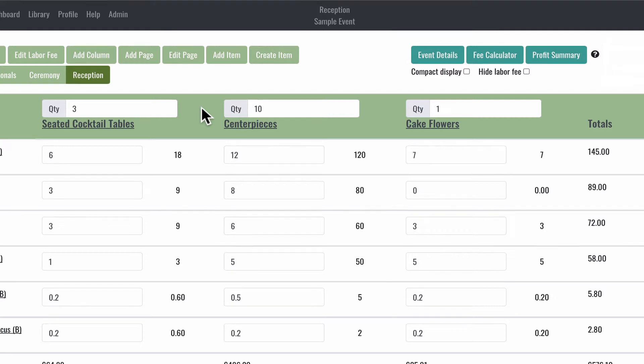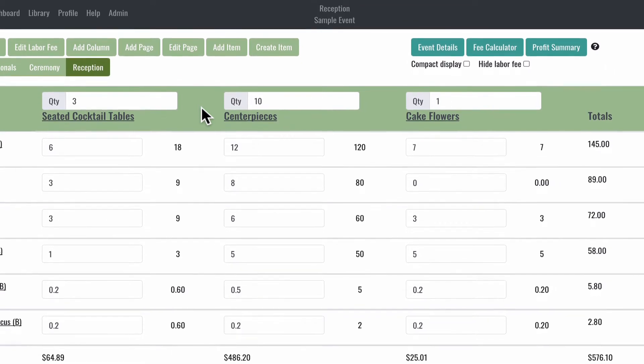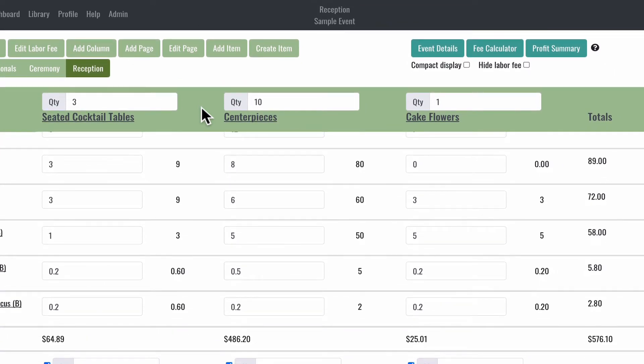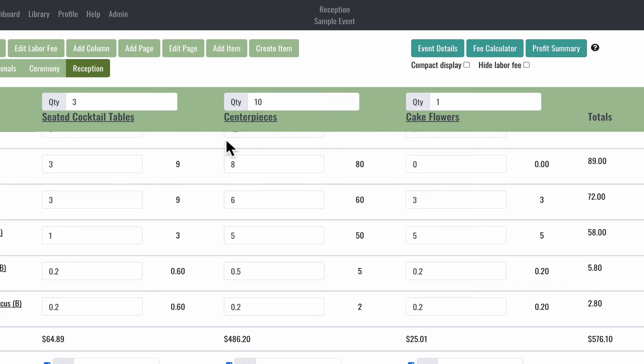Since there's one cake at this wedding, you can see that in the cake flowers, I only have a one in the QTY box. The number of bouquets, boutonnieres, centerpieces, and other designs are indicated by the number you enter in this QTY box. You'll want to make sure that this number matches your invoice or proposal for all your designs.